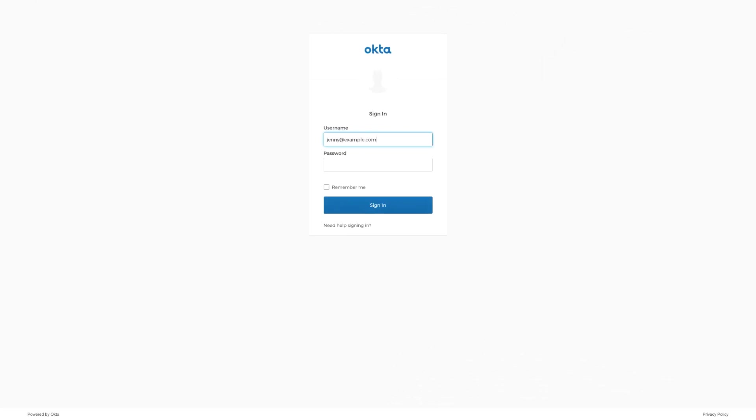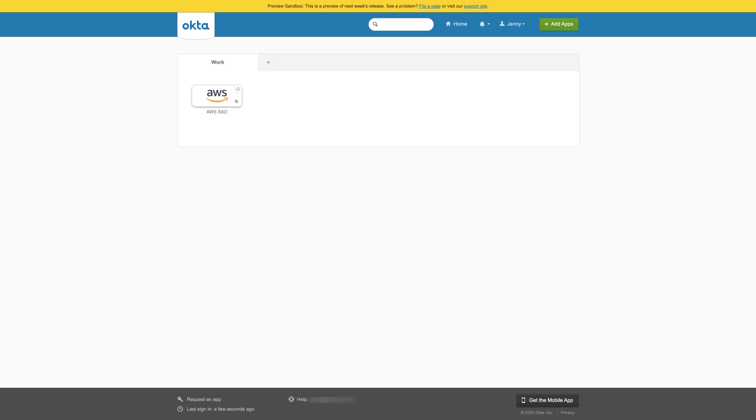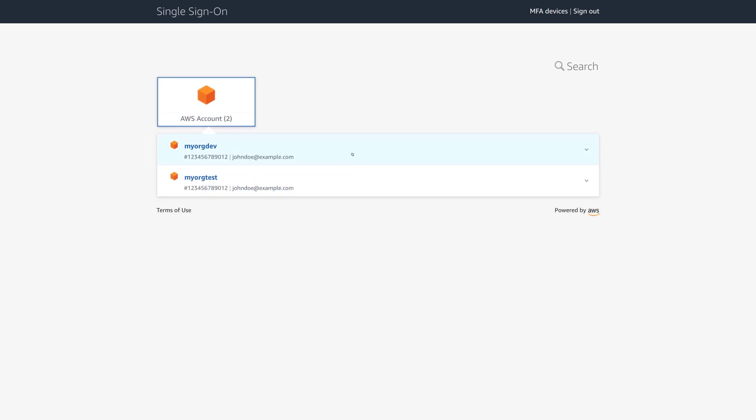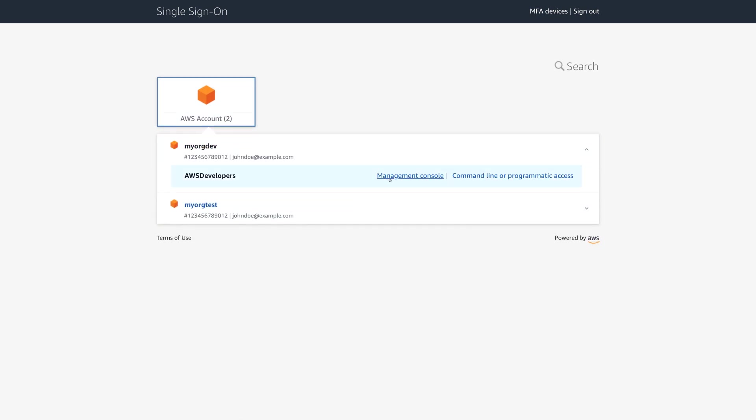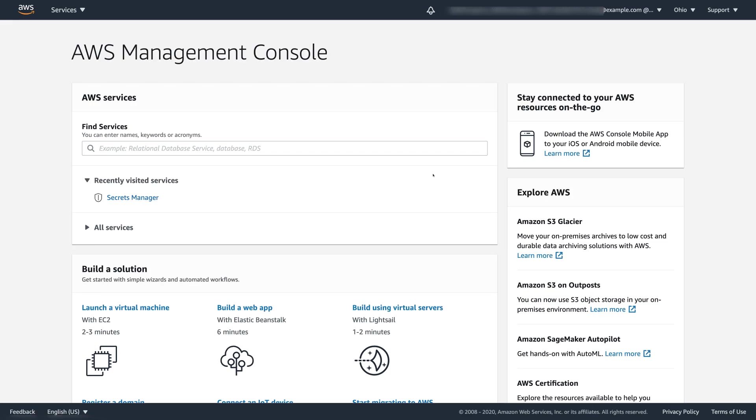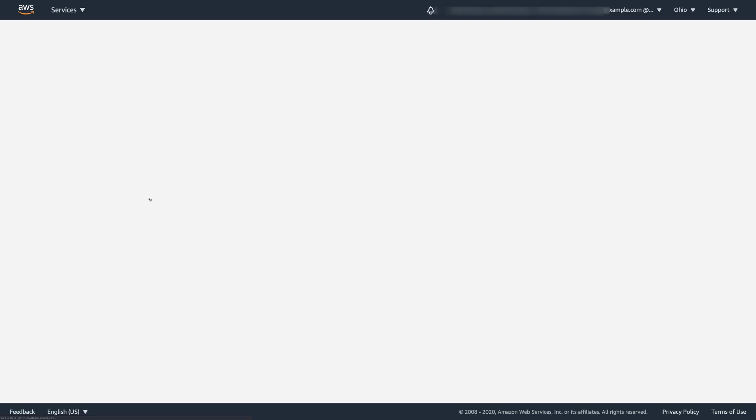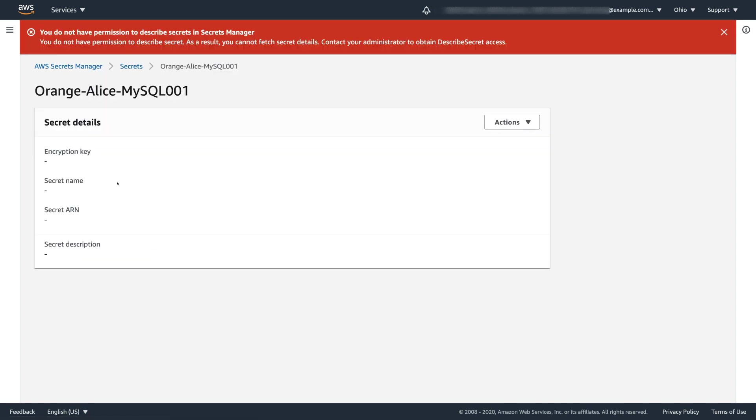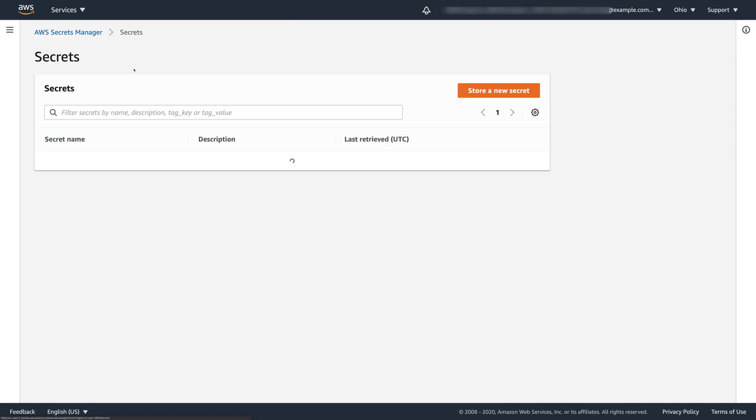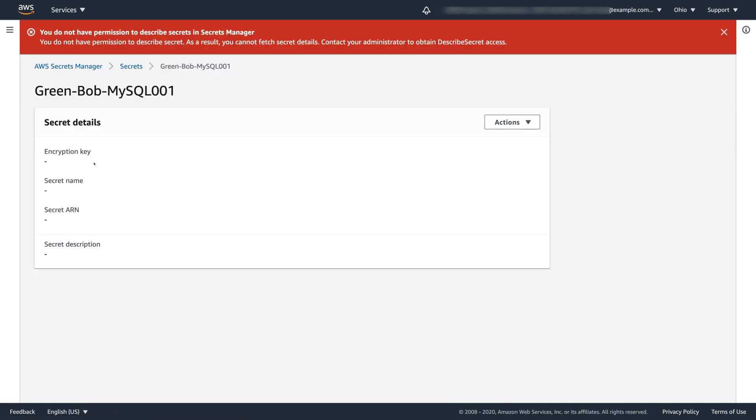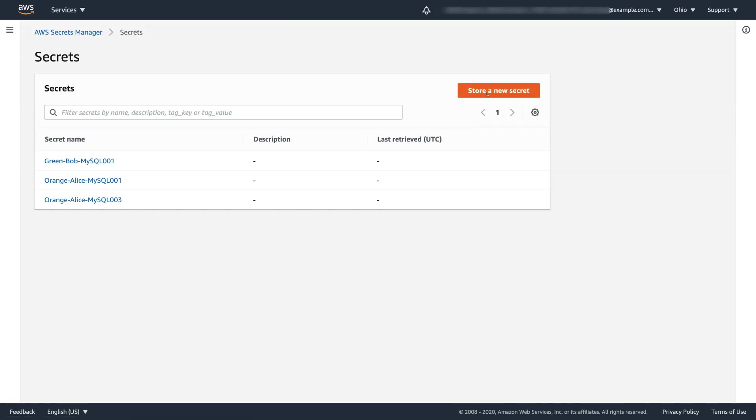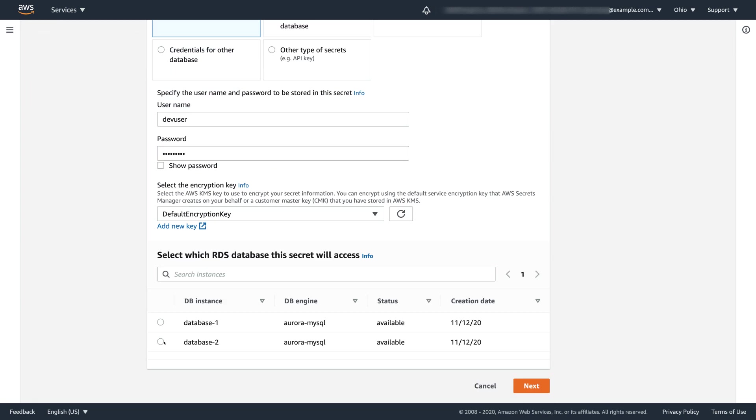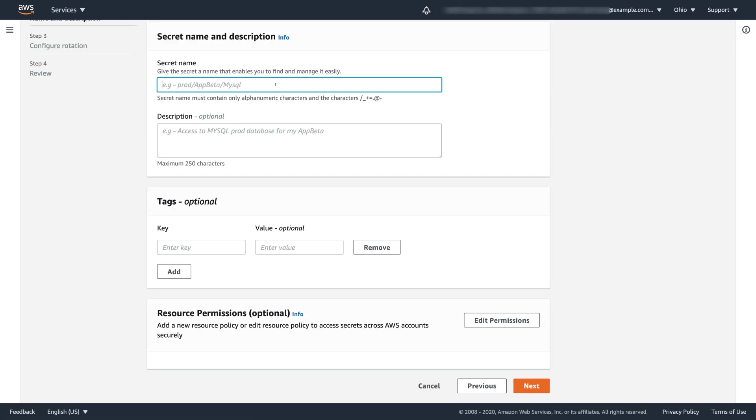Now, Jenny signs in to Okta user portal and clicks on the AWS SSO application. She is redirected to the AWS SSO user portal and signs in to the same development account that Alice and Bob are working on. Jenny goes to the secrets manager. And if Jenny tries accessing Alice's or Bob's secrets, she's getting access denied error. But she can store a new secret in the secrets manager, naming it and tagging it appropriately with the project purple.